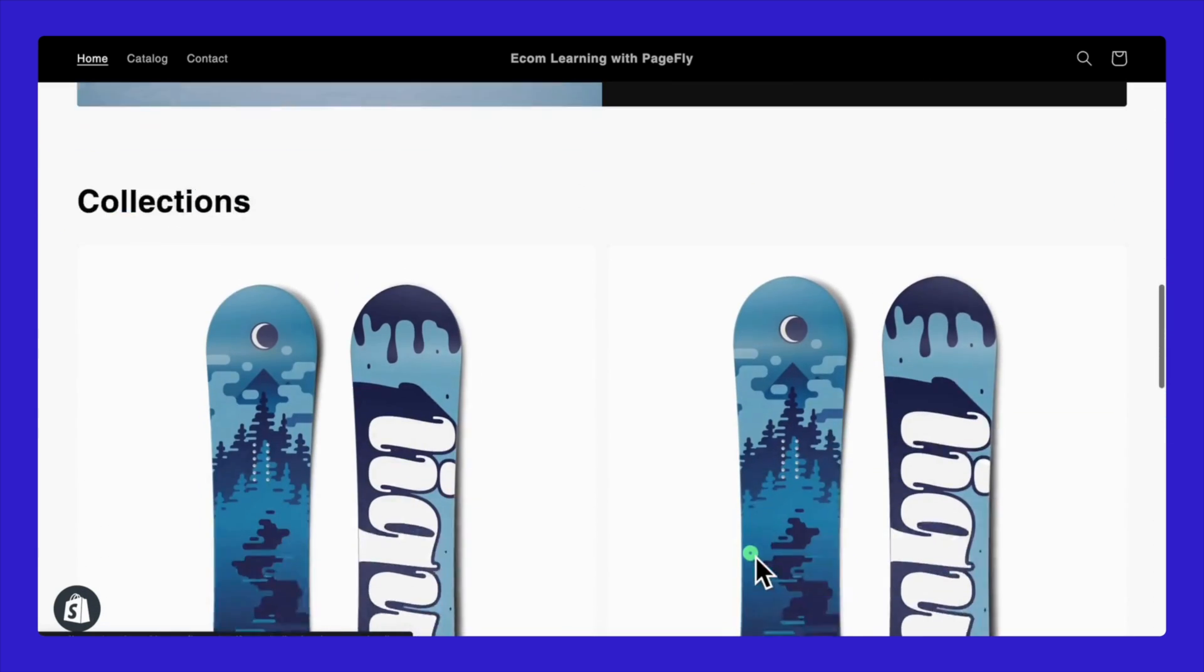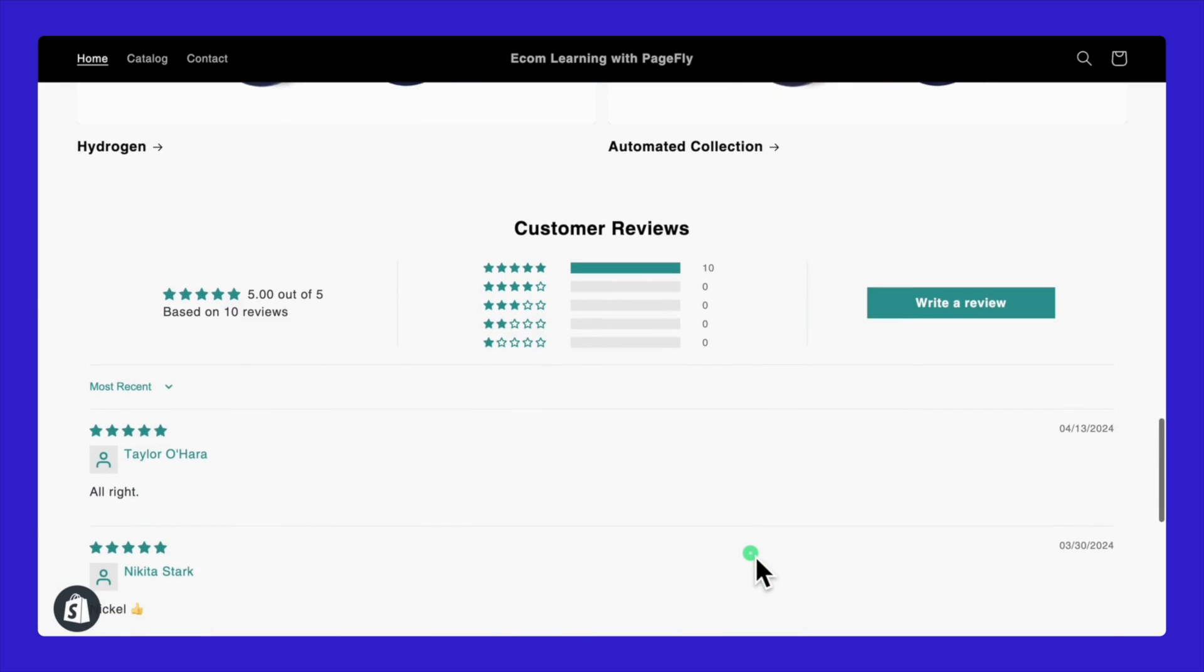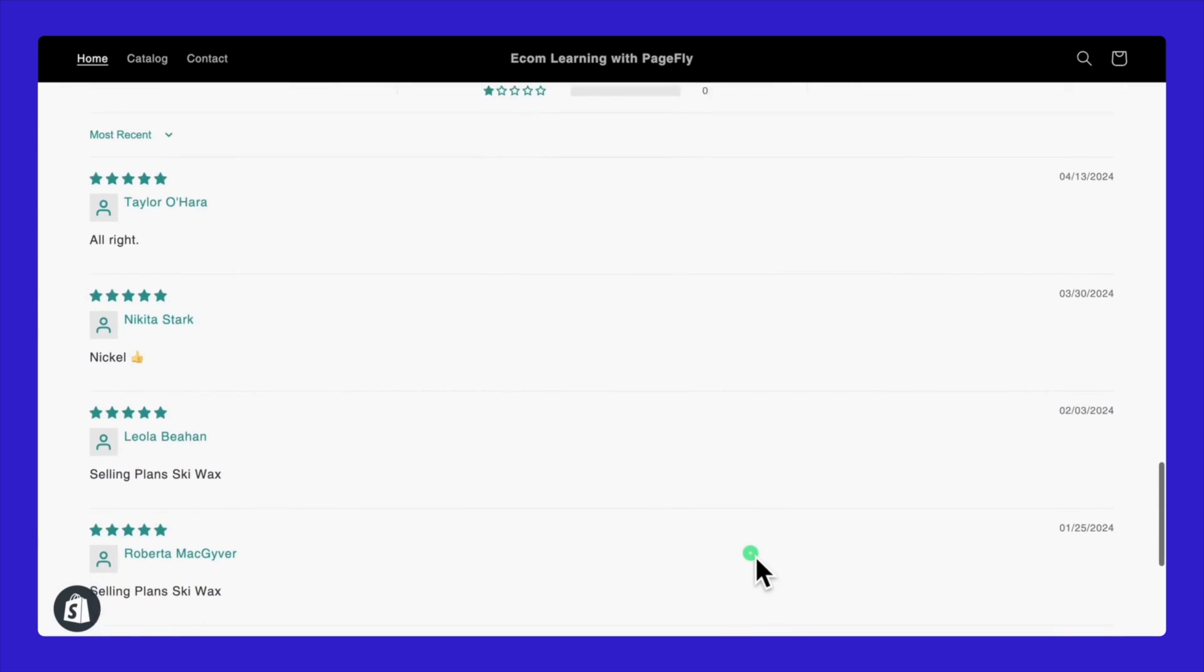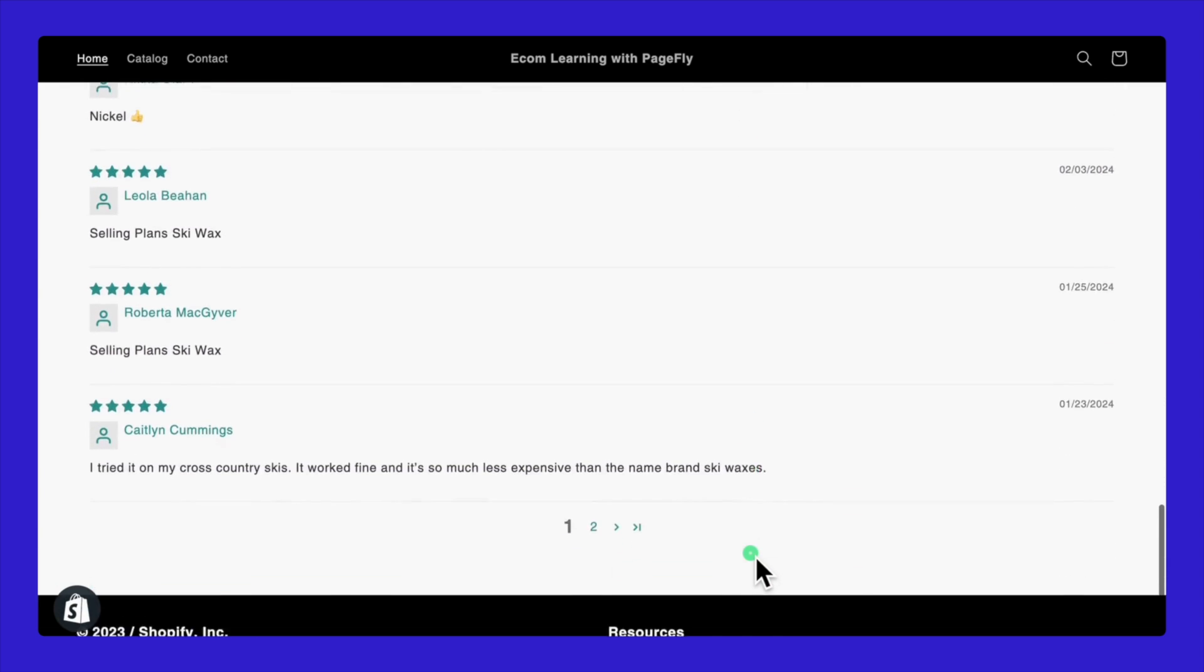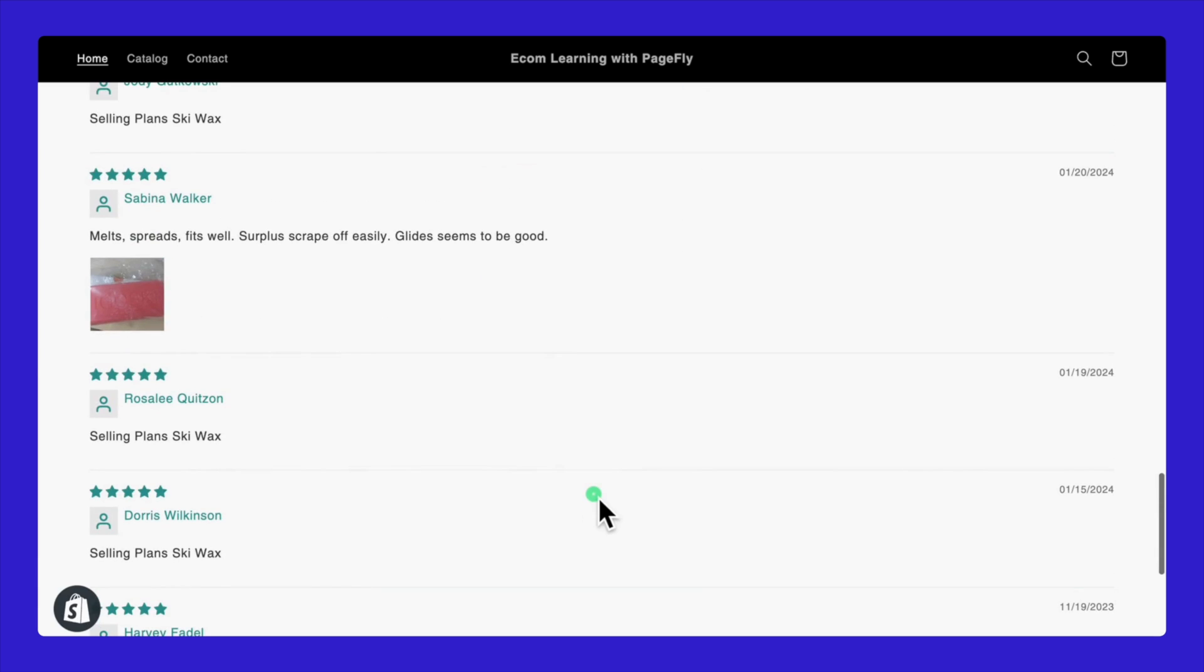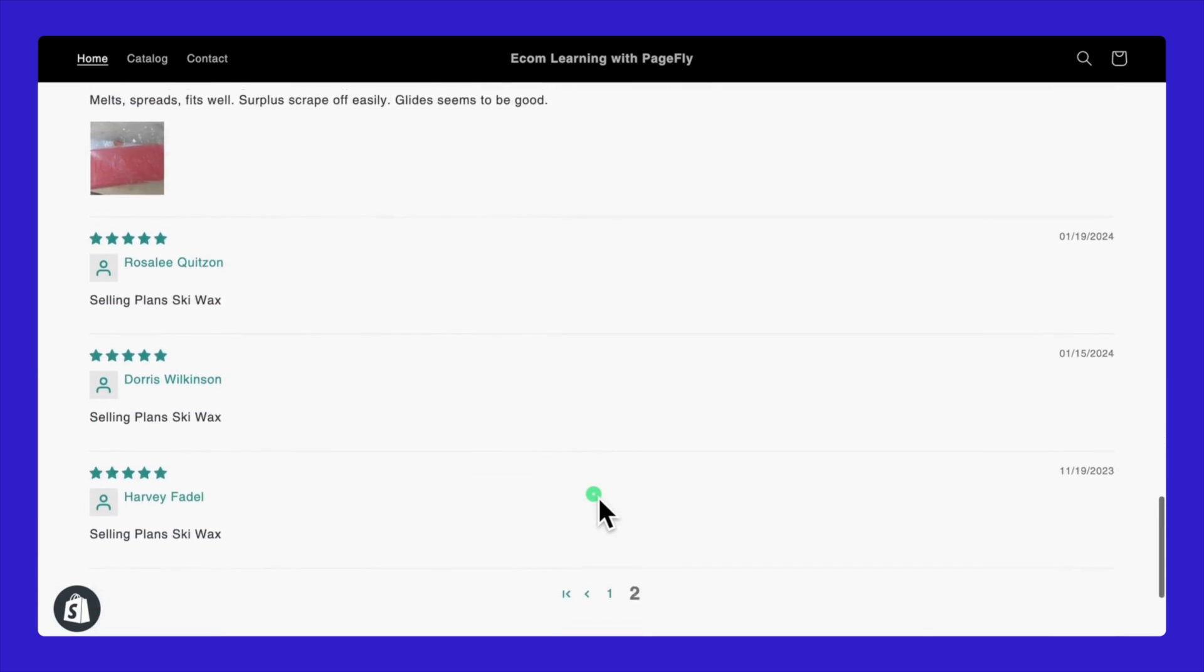Once all is saved and done, take a peek at how the reviews look in the live view. It's a great opportunity to see your customizations in action. I really encourage you all to try these steps yourselves.